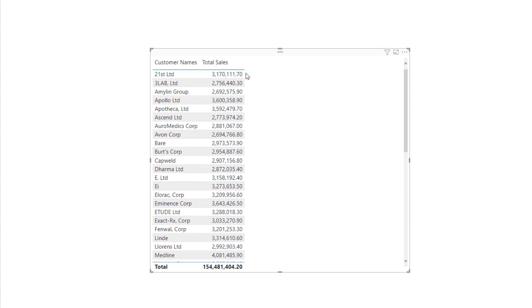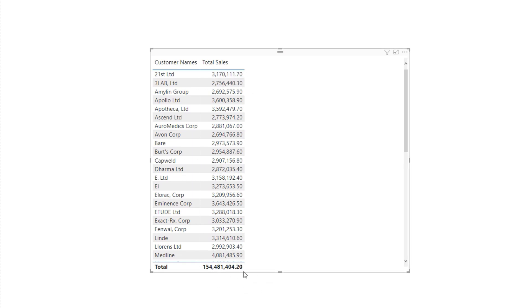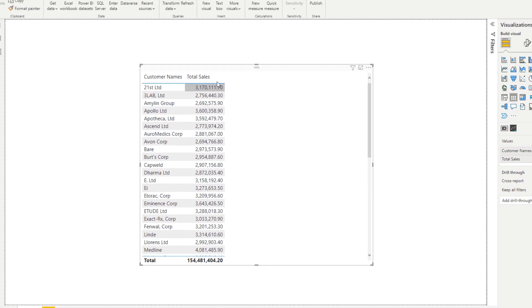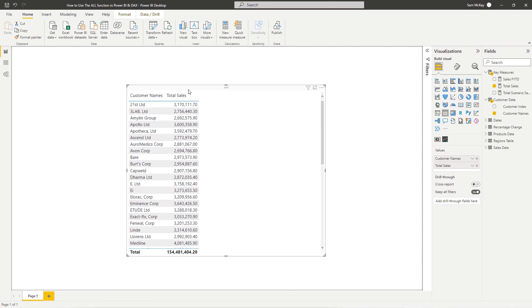In that case, if you think about it, we need to go total sales divided by the total amount here, 154 million. Now in its current state we can't do that. We need to somehow enable this total to be on every single row so that we can actually then do that calculation.